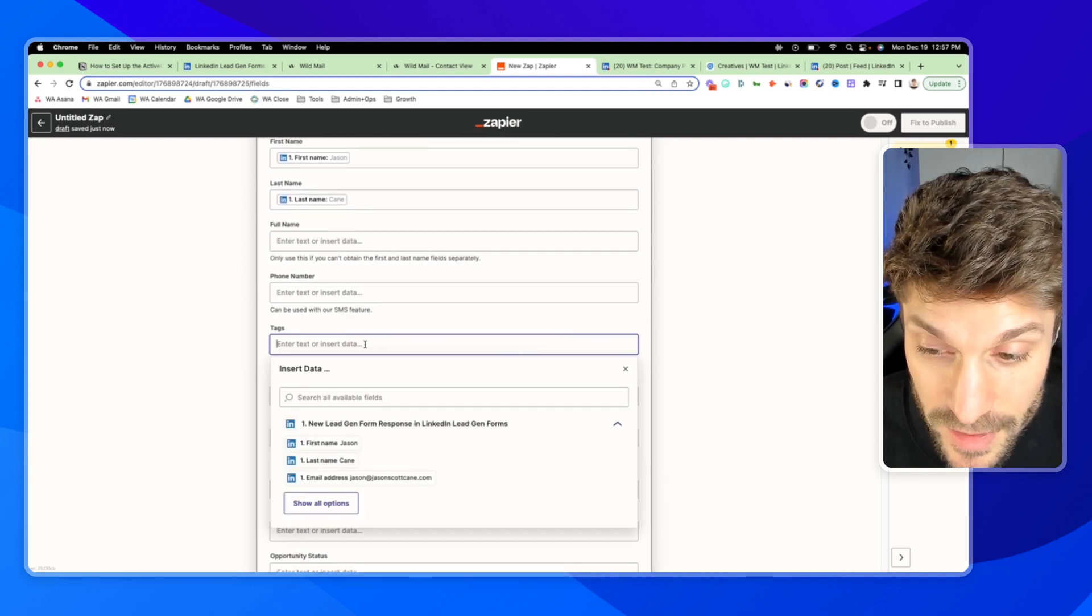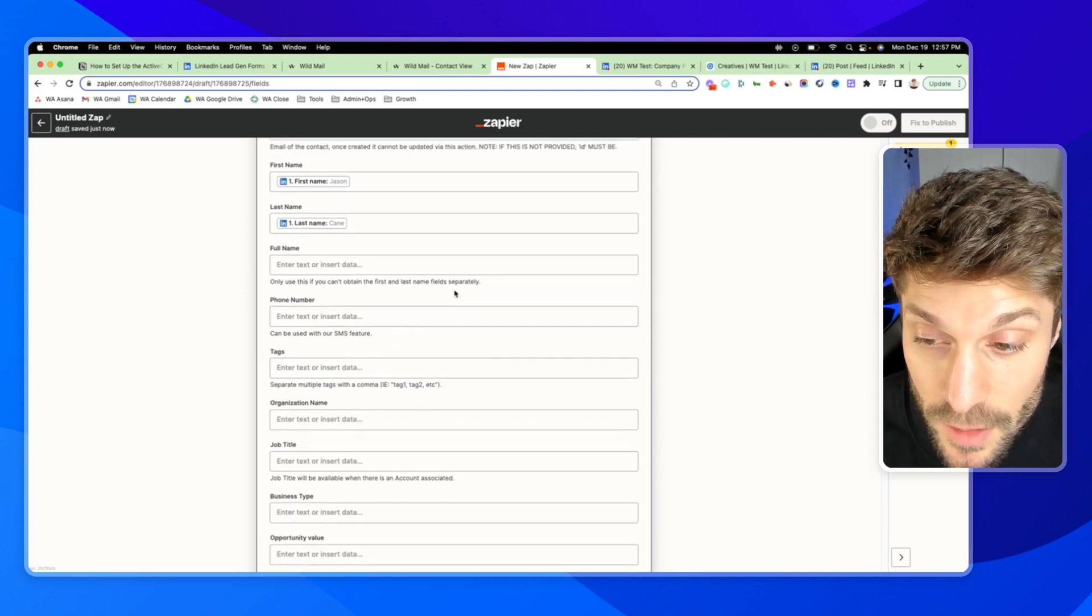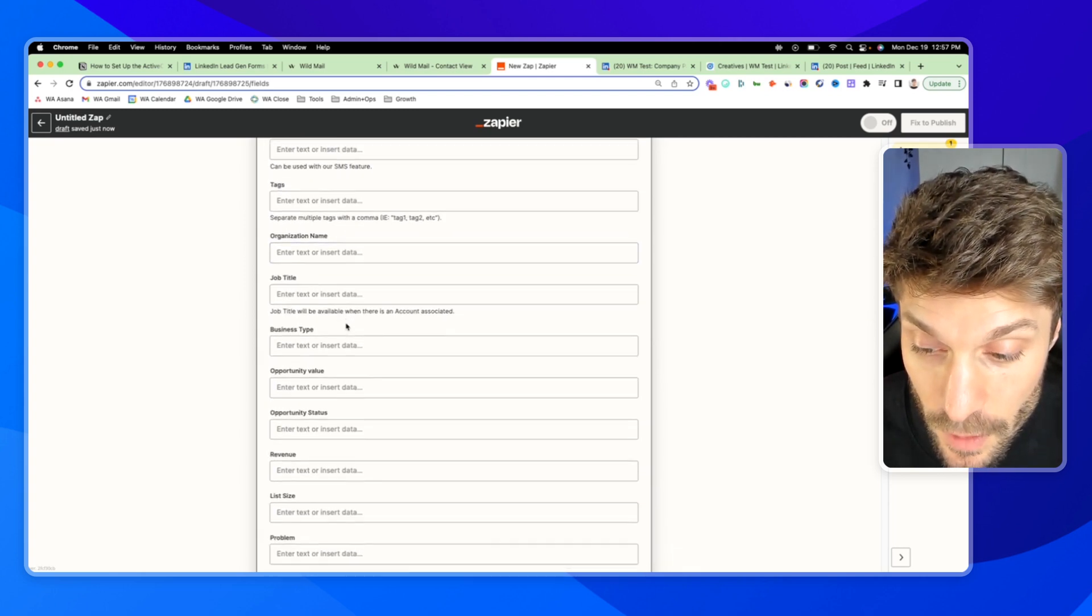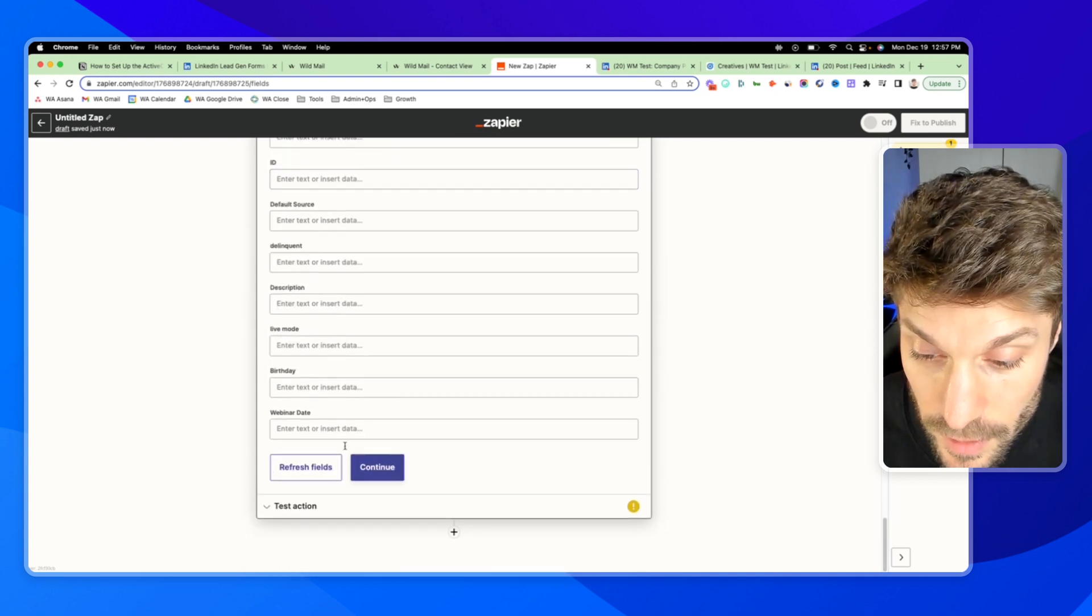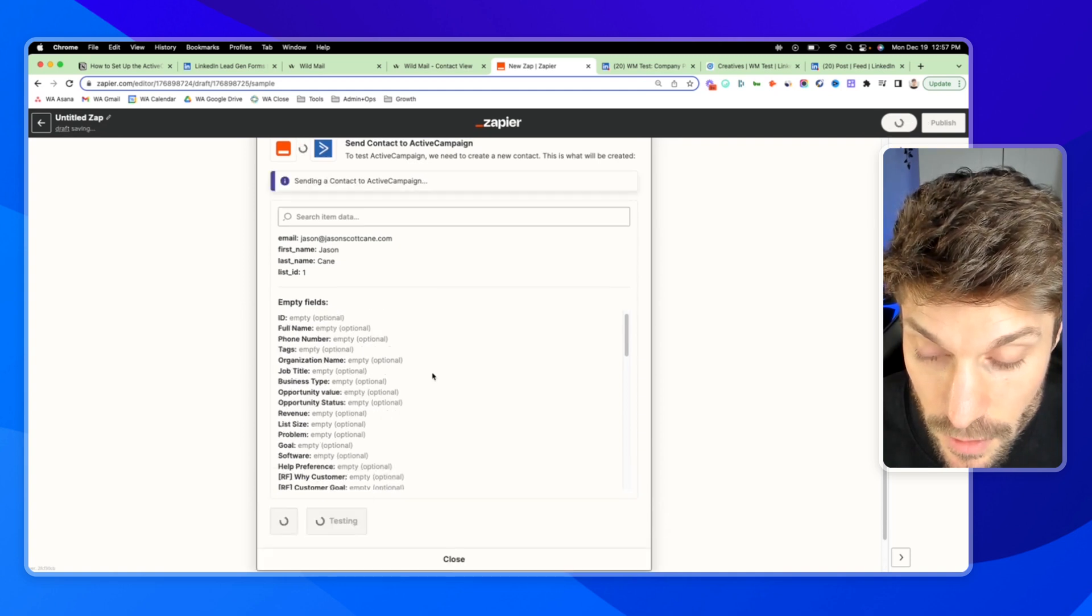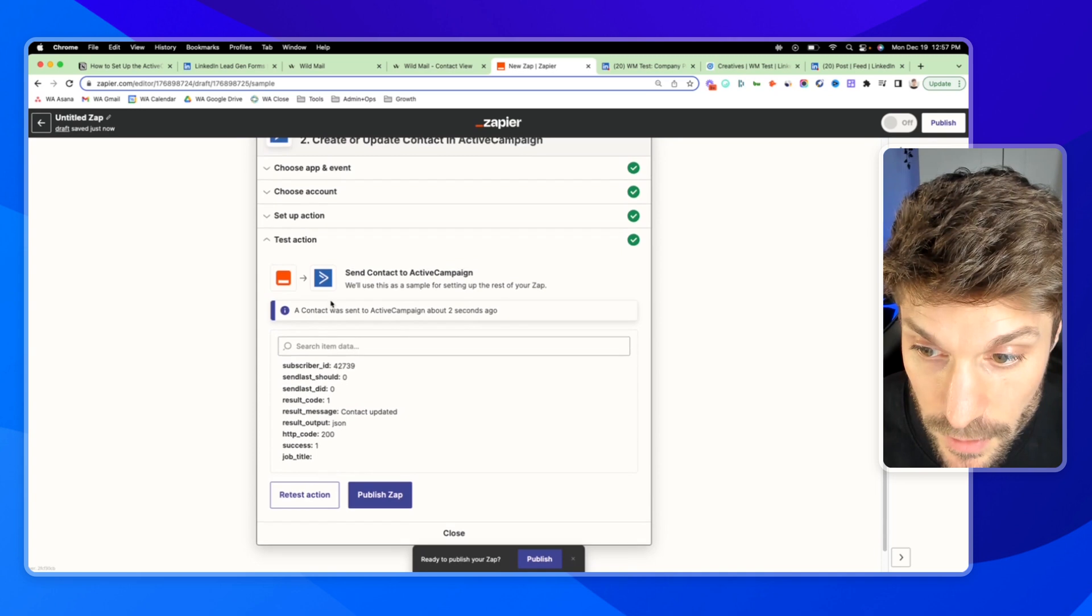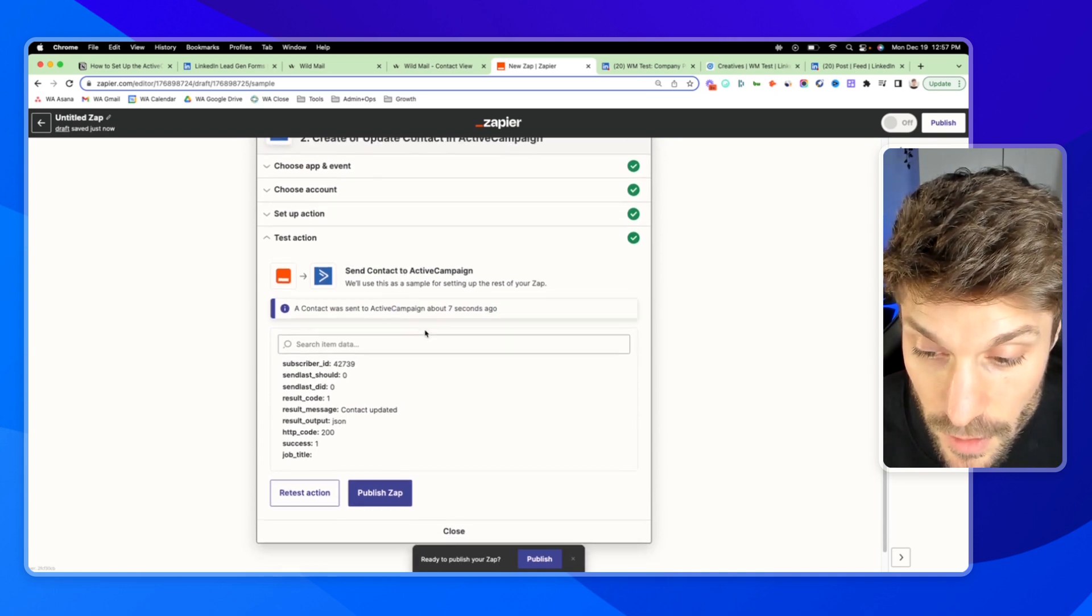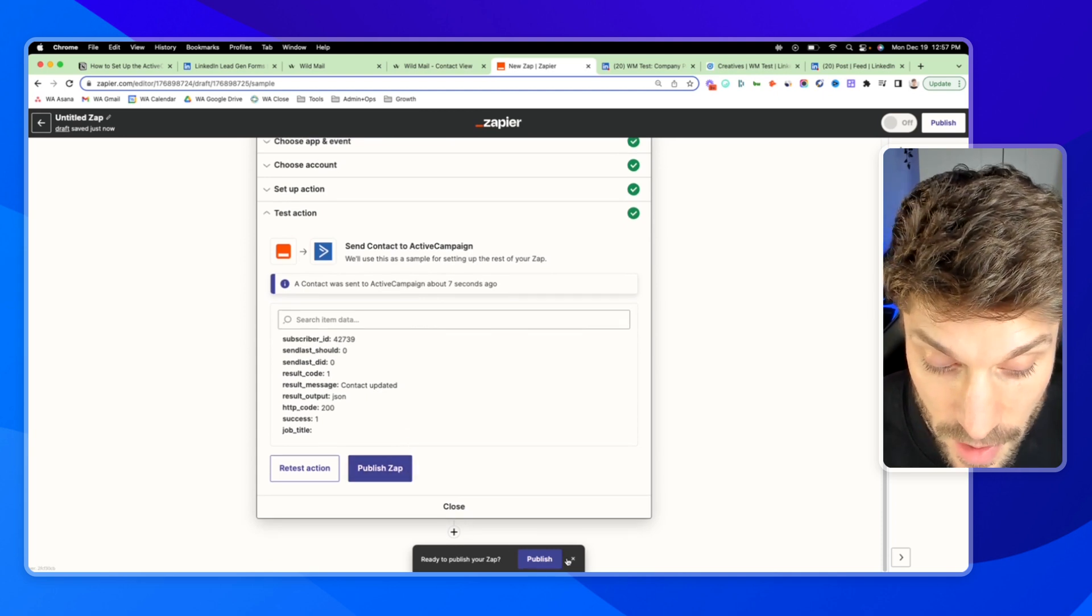You can add a tag to help you identify that they came in from this lead gen form. And then go to continue. Test action. And you'll see it says a contact was sent to ActiveCampaign about two seconds ago. And then you can publish your zap.